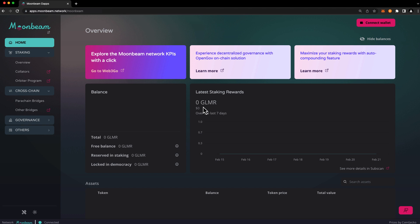As you may know, cross-chain assets on Moonbeam are called XC20s, and XC20s are assets that can be transferred to other parachains and the relay chain via XCM. They also conform to the ERC20 interface, which means that dApps can interact with them just like regular ERC20s without making any changes.